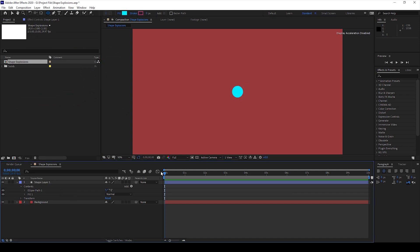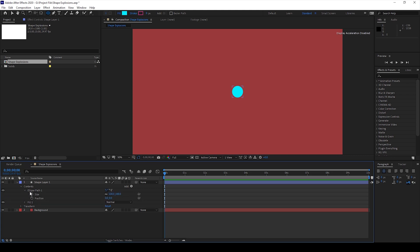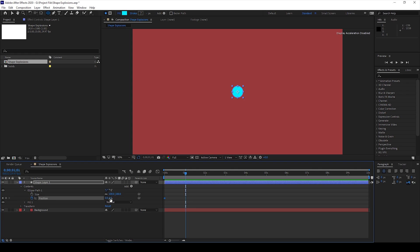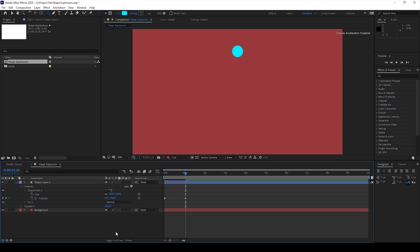Make sure you're at the first frame and I'll expand this ellipse path. I'll click on this timer button here for position and move around one second forward and change this y-axis value of the position in such a way that it moves to the top something like this.